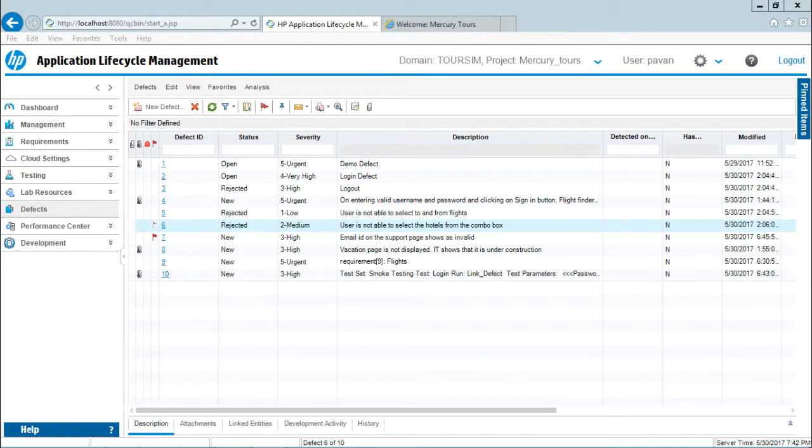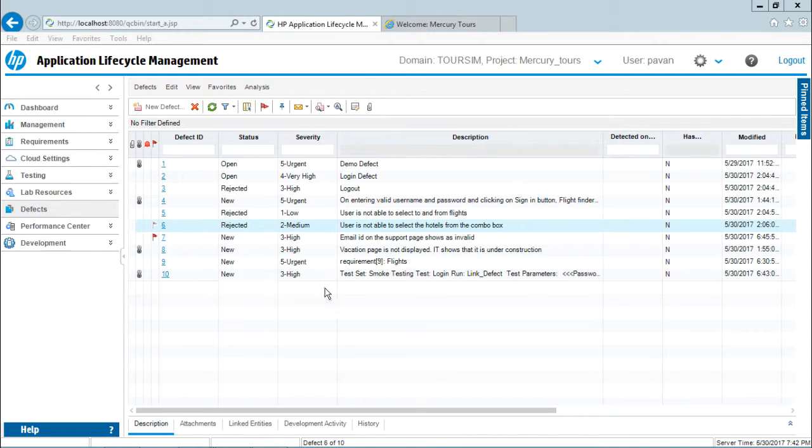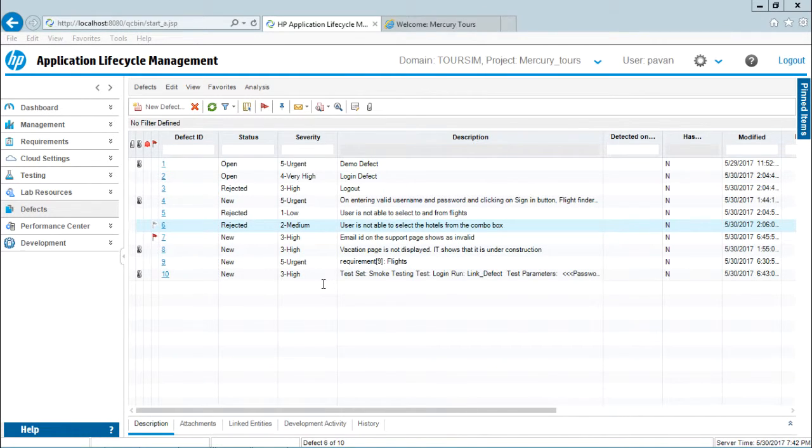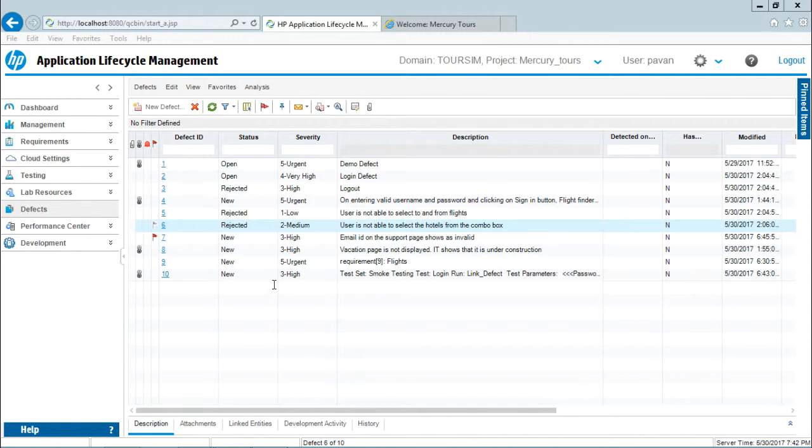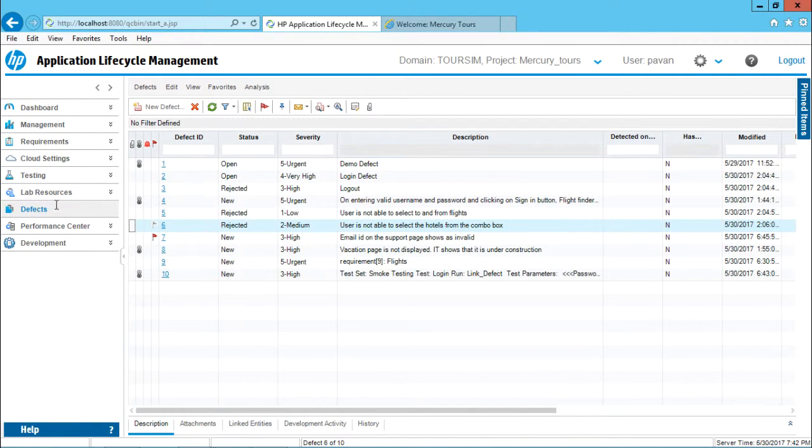The relation between defects and releases: if I create some defects, I am assigning those defects to my test sets. Test sets are defined and they are linked with the releases and cycles. Right now I will just go to this defect and you can see there are few defects which I mentioned.